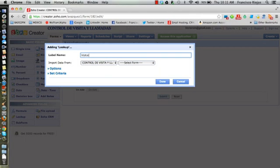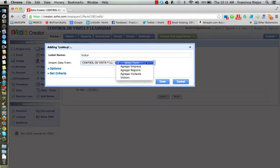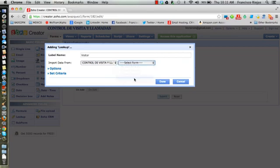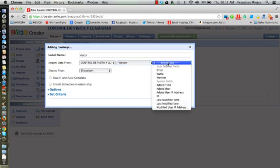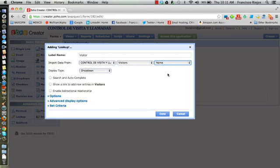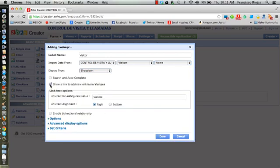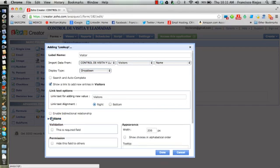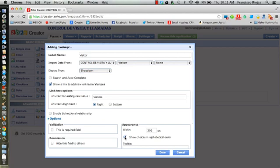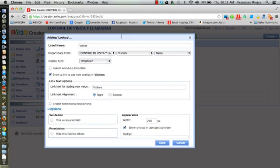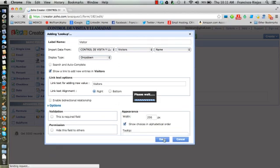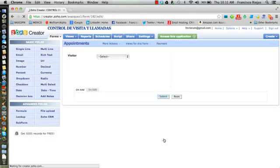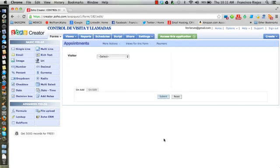Then we're gonna name it visitor, and we're gonna select it from the table visitor and bring the name of that particular visitor. We can actually add visitors from within this form. We select that option there. We can also sort the visitors in alphabetical order. For now this should be enough.